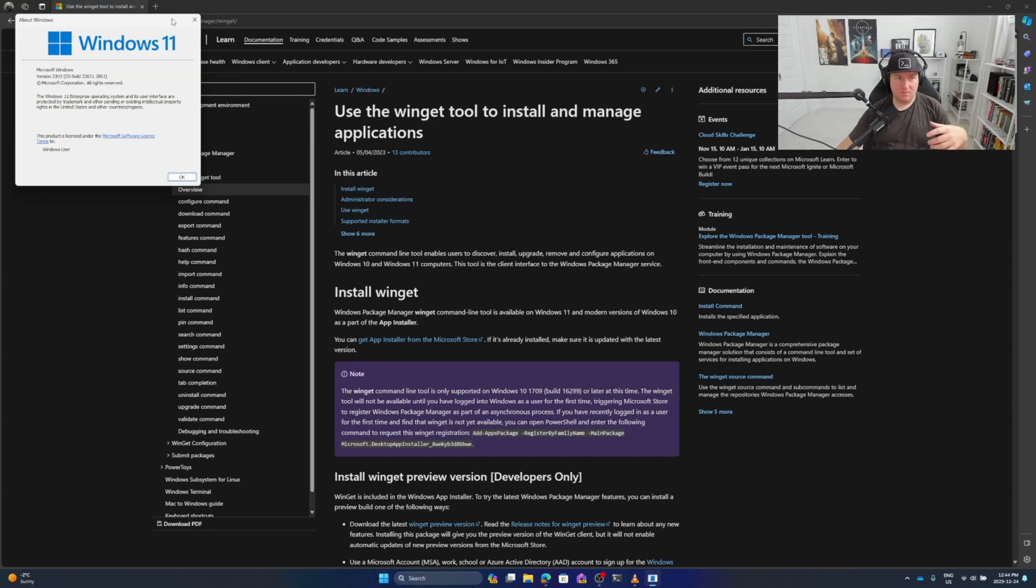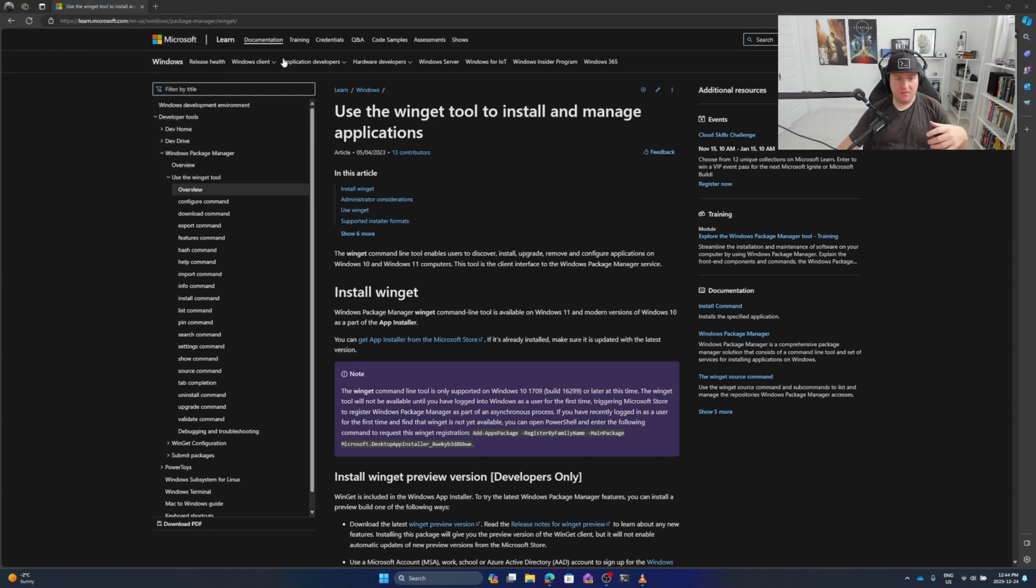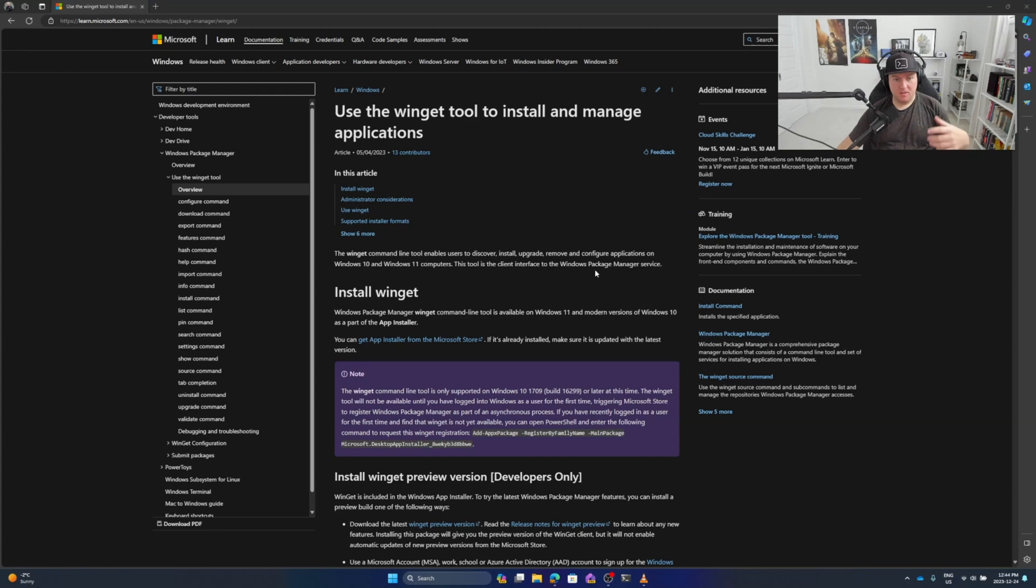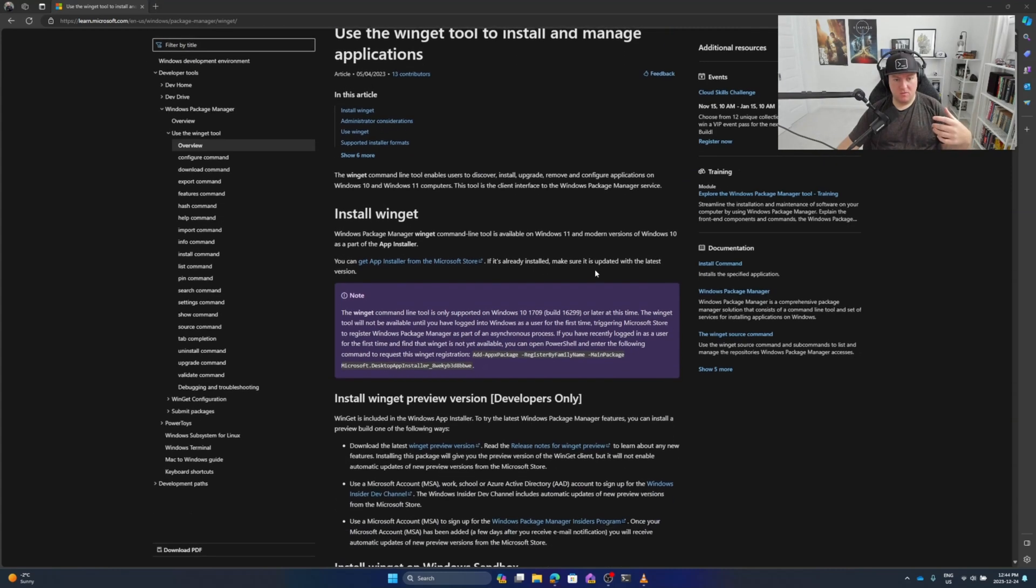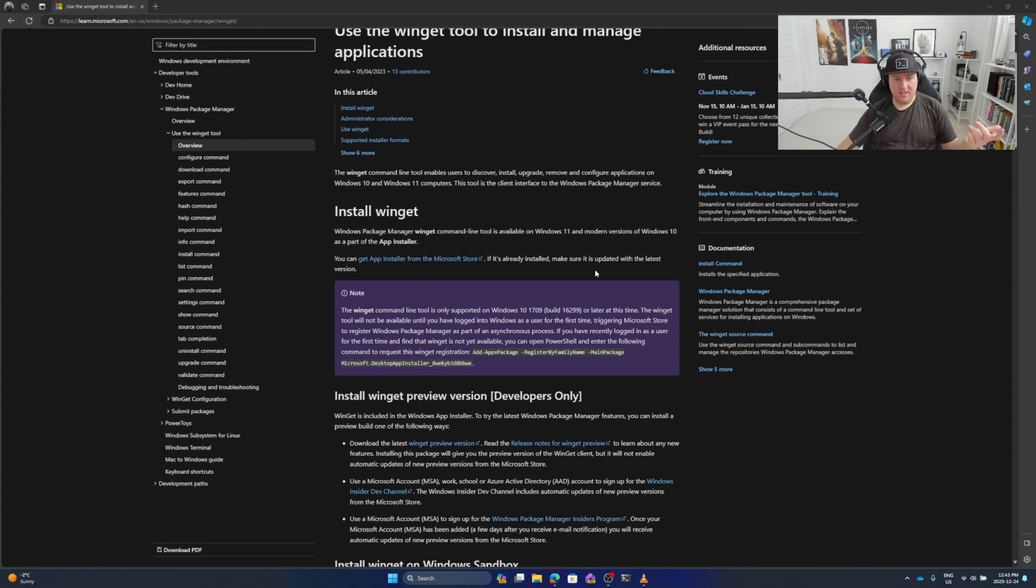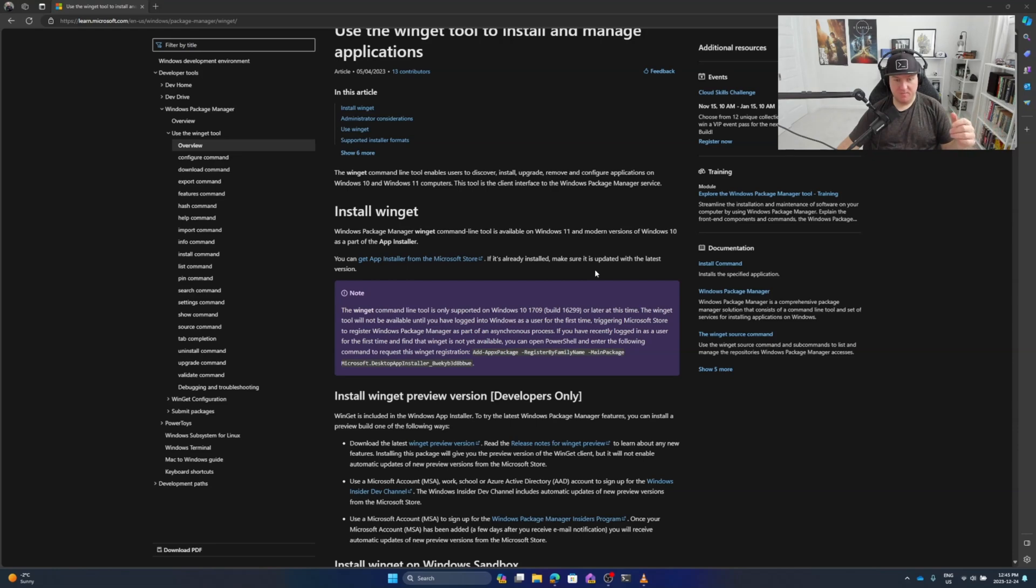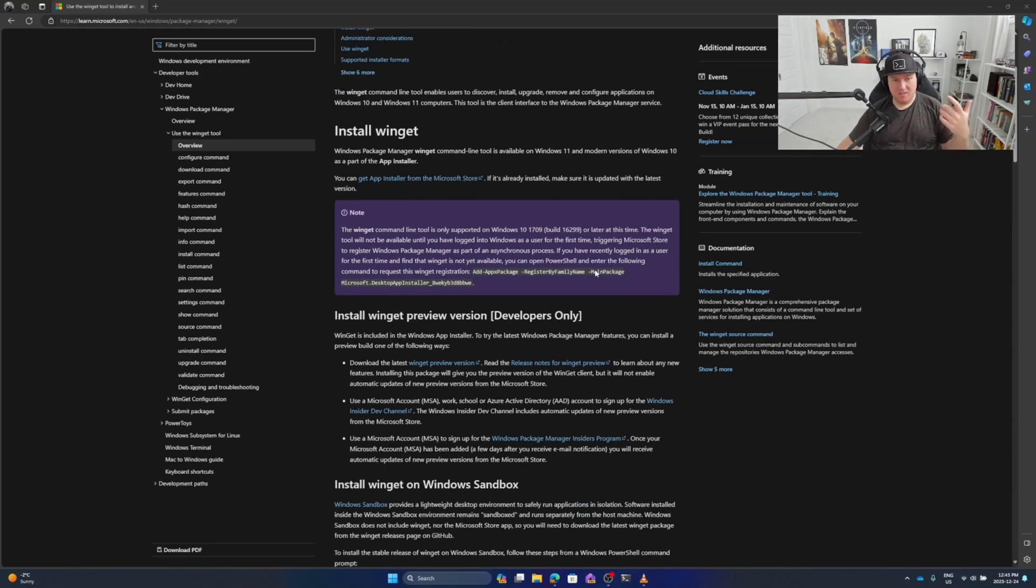Now there are a couple of caveats when you first install. If you head over to the official documentation, you'll find out that there are some things you need to look out for. So what is winget? Winget is a Windows package manager - it's a command line tool and it's available on Windows 11 and modern versions of Windows 10.